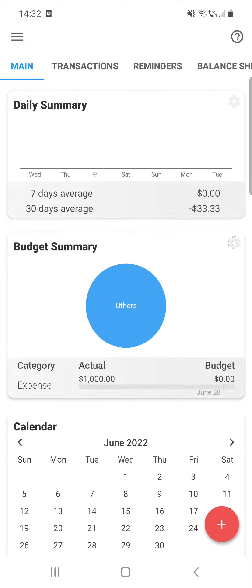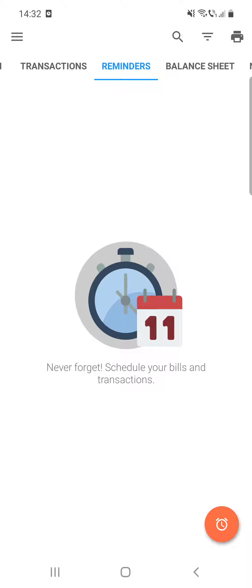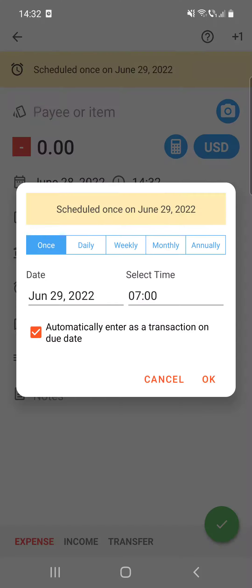After you open the app, you can see at the top of the screen the reminder section. If you do not want to forget your bills and transactions, you can make a schedule for the payment by clicking on the schedule or reminder icon at the bottom of the screen.